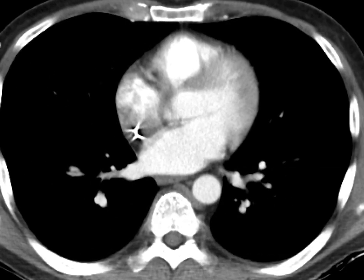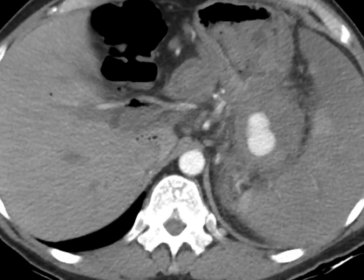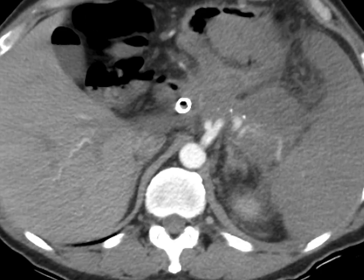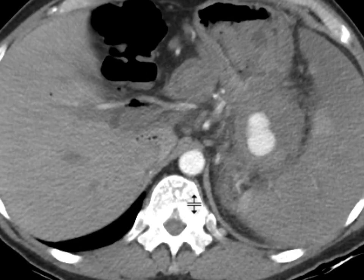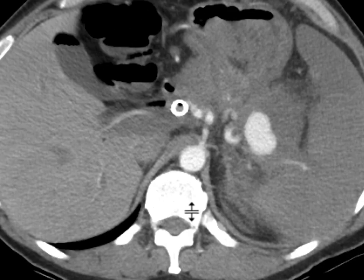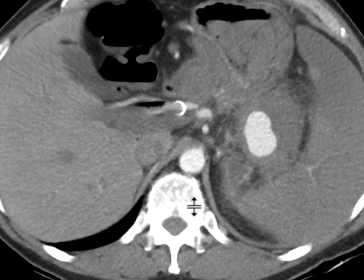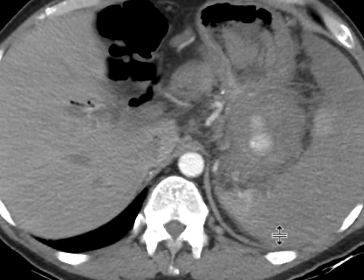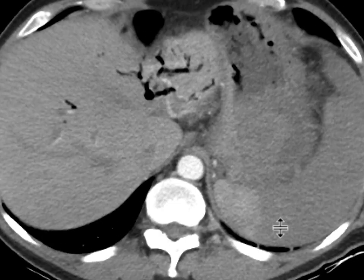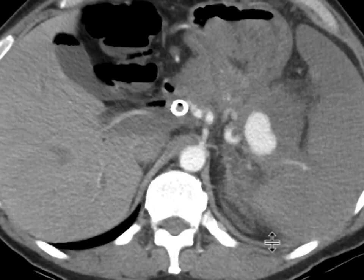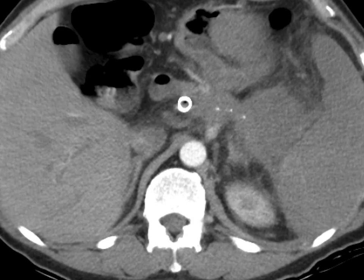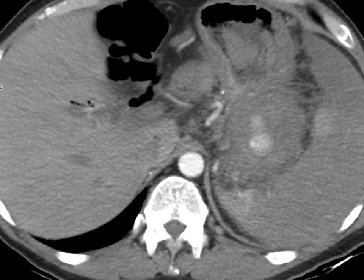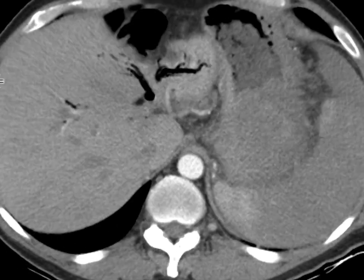As we go down to the arterial phase, we can see almost immediately this large contained collection of contrast connecting to the splenic artery — and so this is a splenic artery pseudoaneurysm. There is some hematoma surrounding it, and presumably some of that has eroded into the stomach, resulting in the blood products and the melena that is being observed clinically.